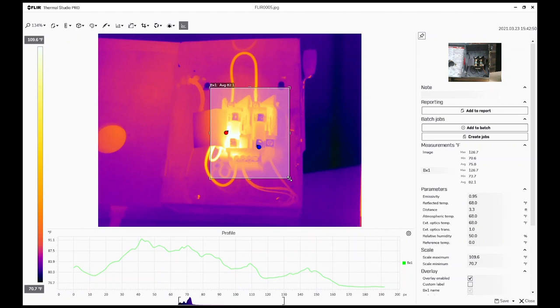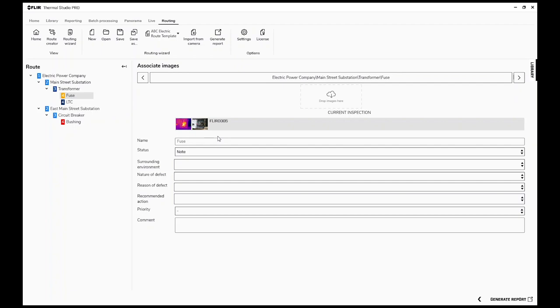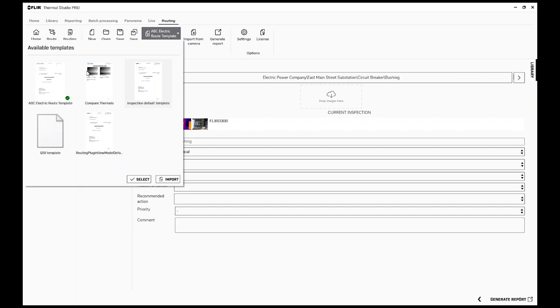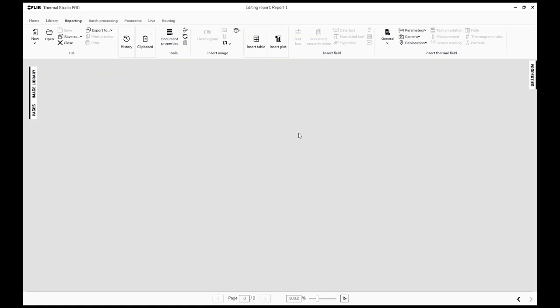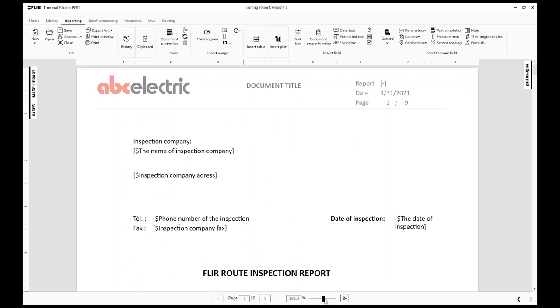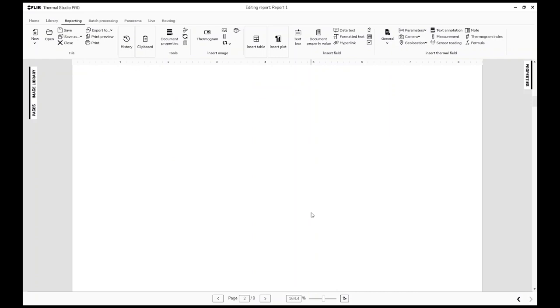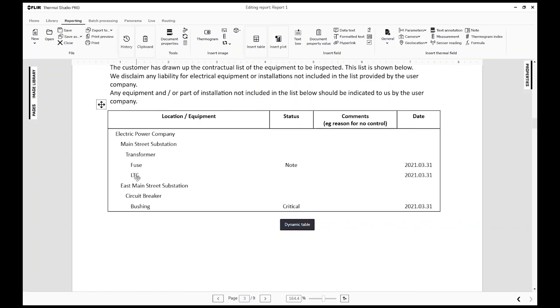If I want to edit the fuse image and add measurement tools, I double-click on it. I can add a rectangle around the entire fuse — red indicates the hot spot and blue indicates the cold spot — so we know exactly where the hot and cold spots are. I save and close, and all those edits are stored in the metadata file. From a template perspective, I'll select the ABC Electrical template, which will take these three images and bring them into the report.